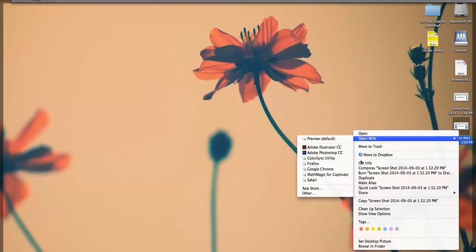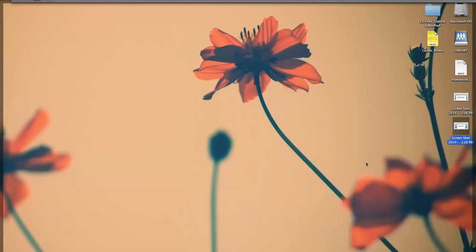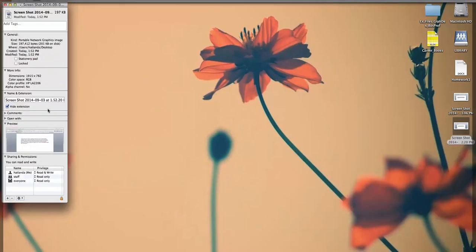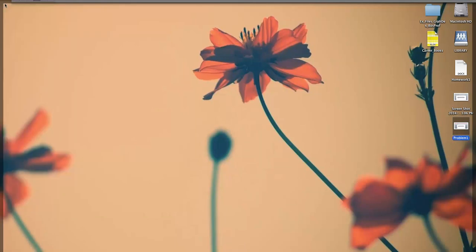There you can just go to Get Info, which will allow you to change the name of this document. And so I'm going to change it to Problem1.png. You'll want to include PNG or JPEG so that it's in an image format.